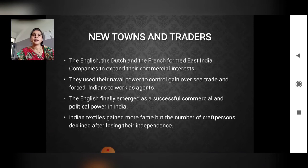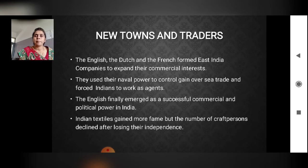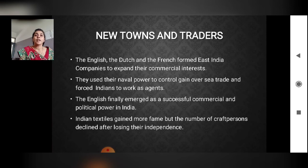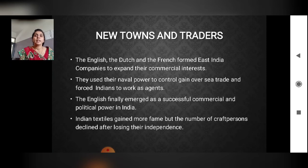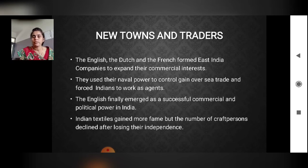The next concept is New Towns and Traders. The English, the Dutch, and the French each formed their own East India Company to expand their commercial interests — meaning to expand their trade. They used their naval power to gain control over sea trade and forced Indians to work as agents for them.